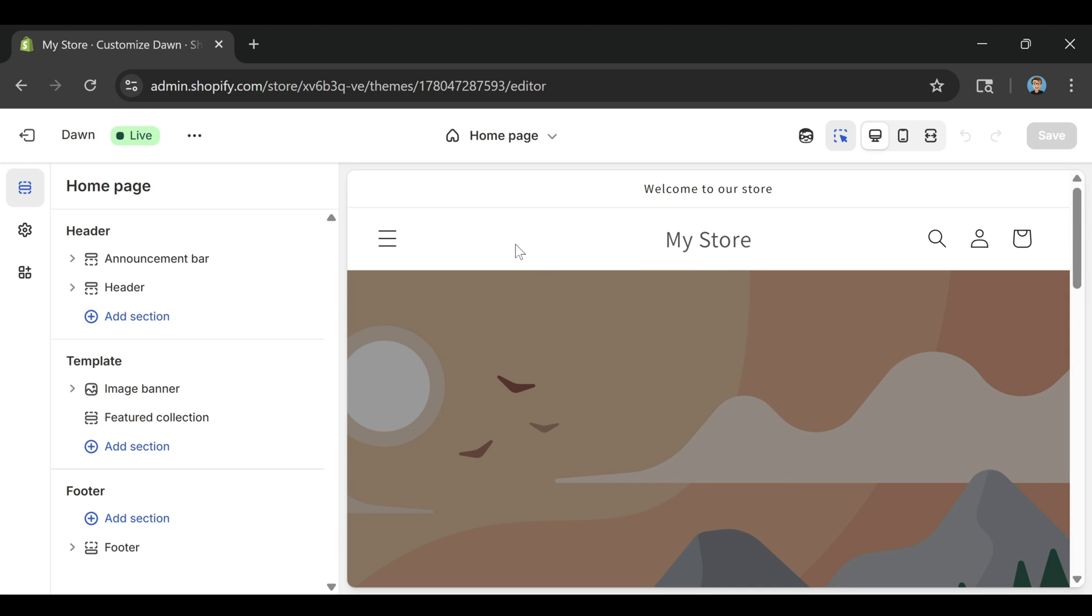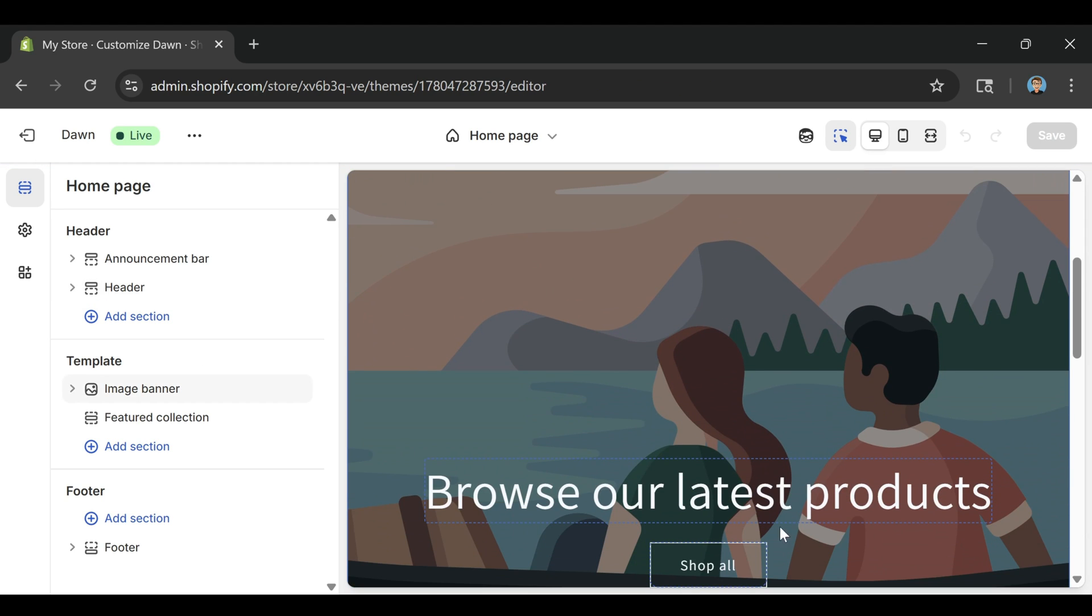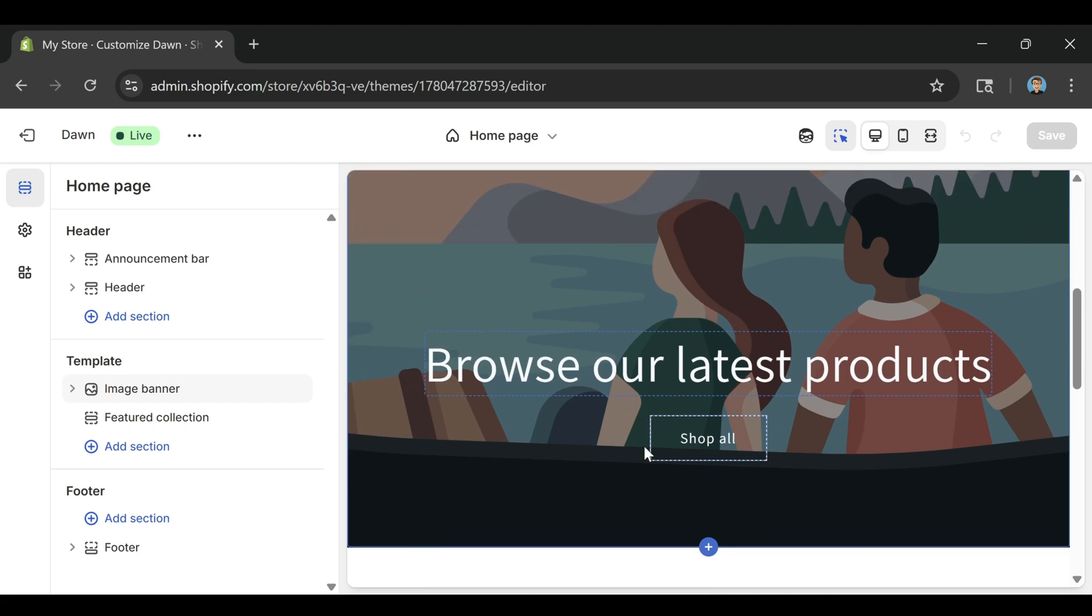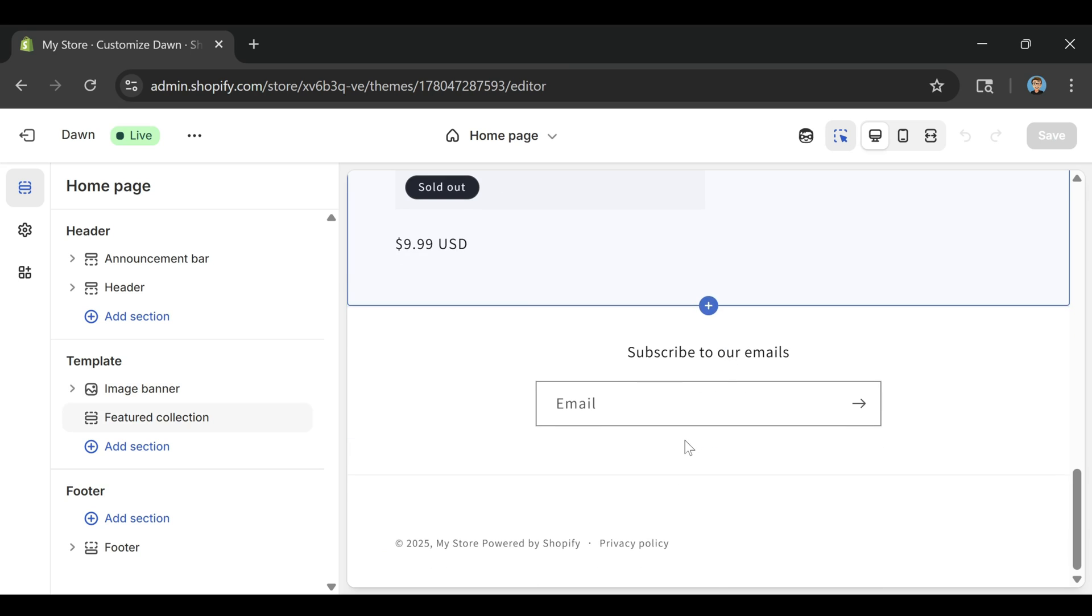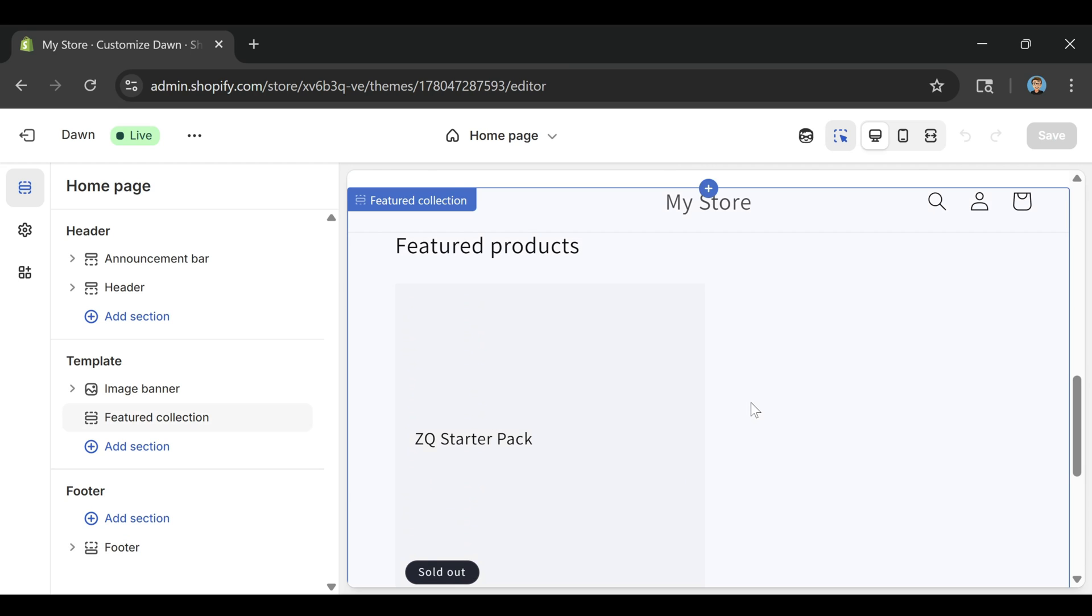This is where you can edit your homepage layout. You'll see sections stacked vertically. You can add new ones, delete sections, and move them around by dragging. Scroll until you find a section called featured product. If it's not there already, you can click add section, choose featured product, and then select the ZQ starter pack we just created.